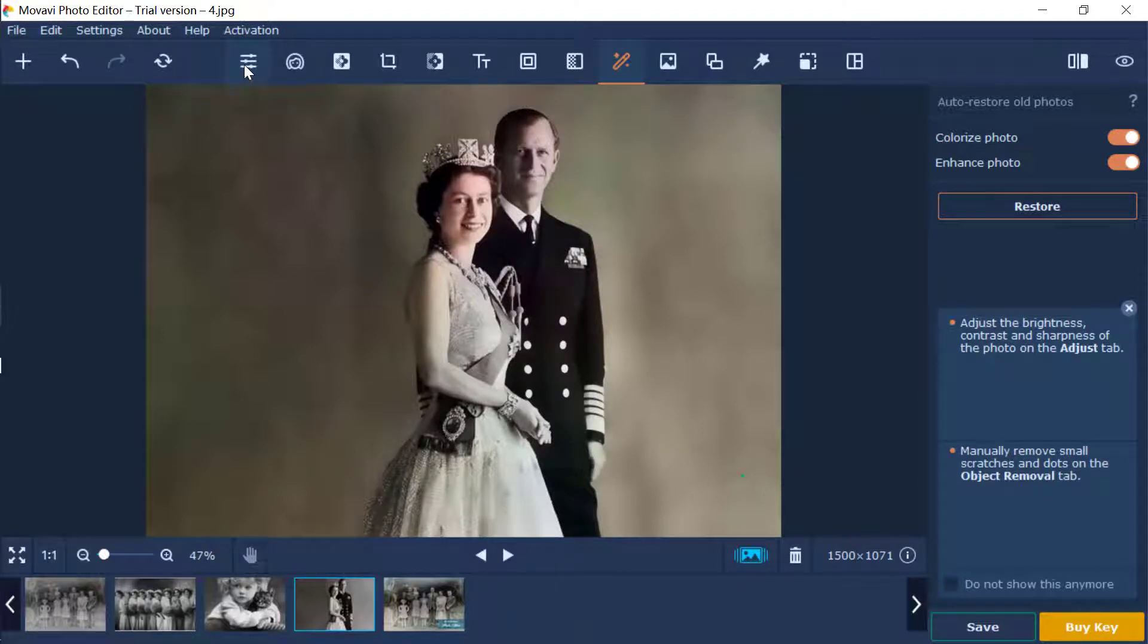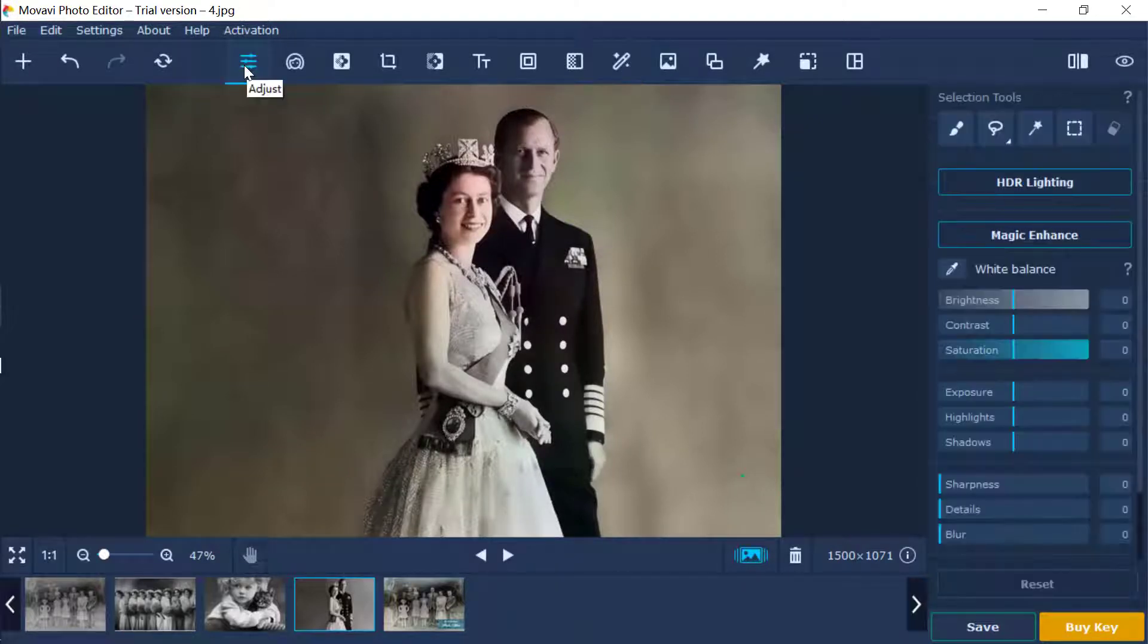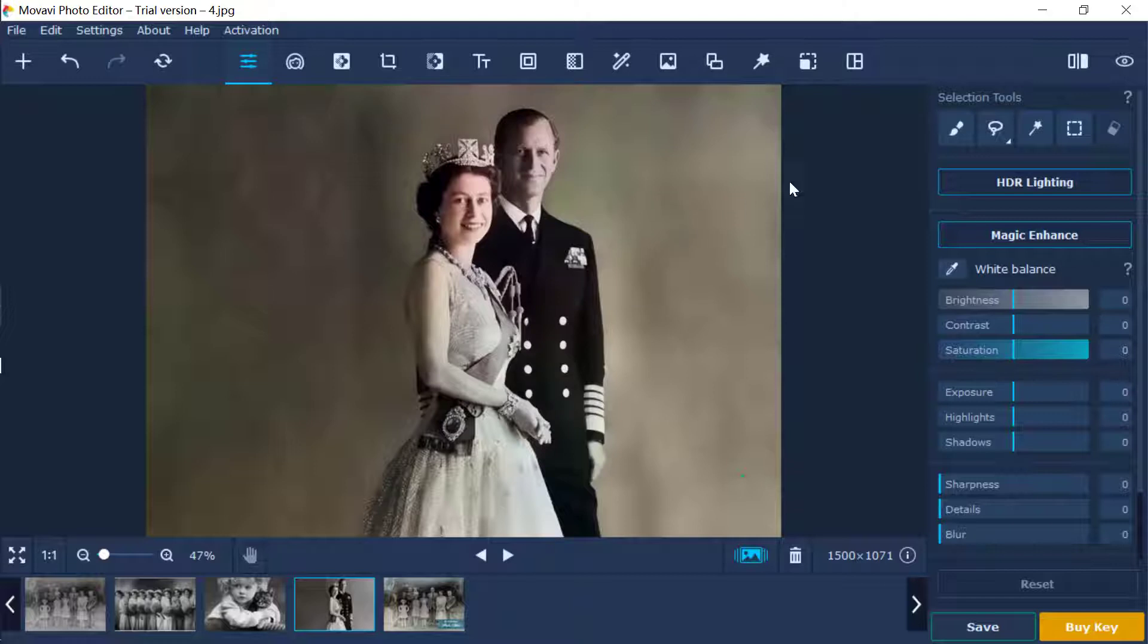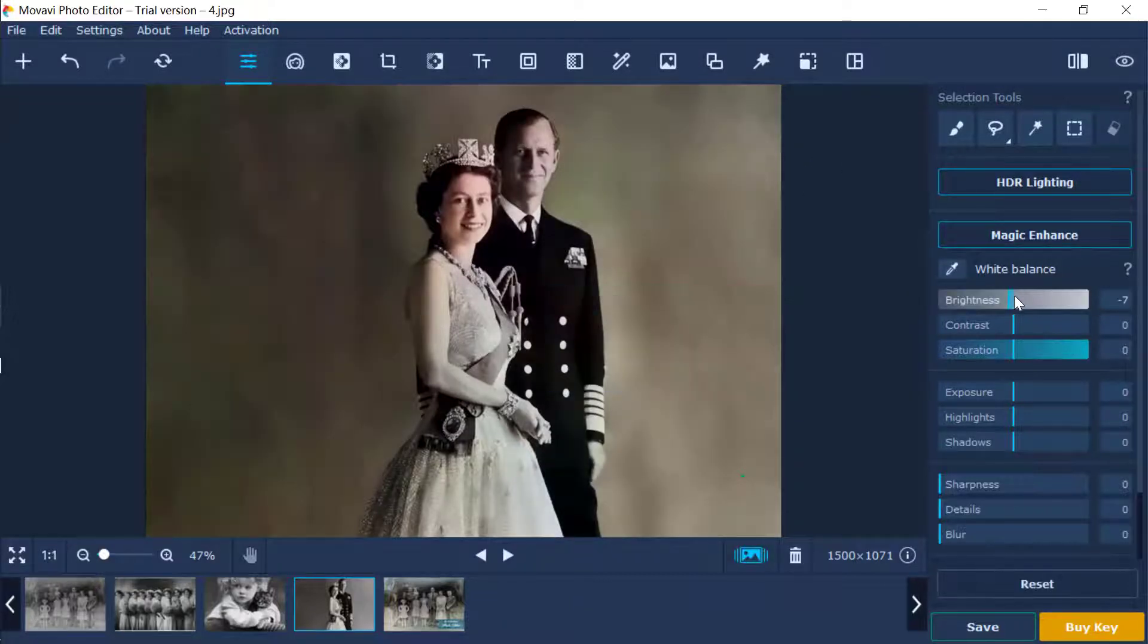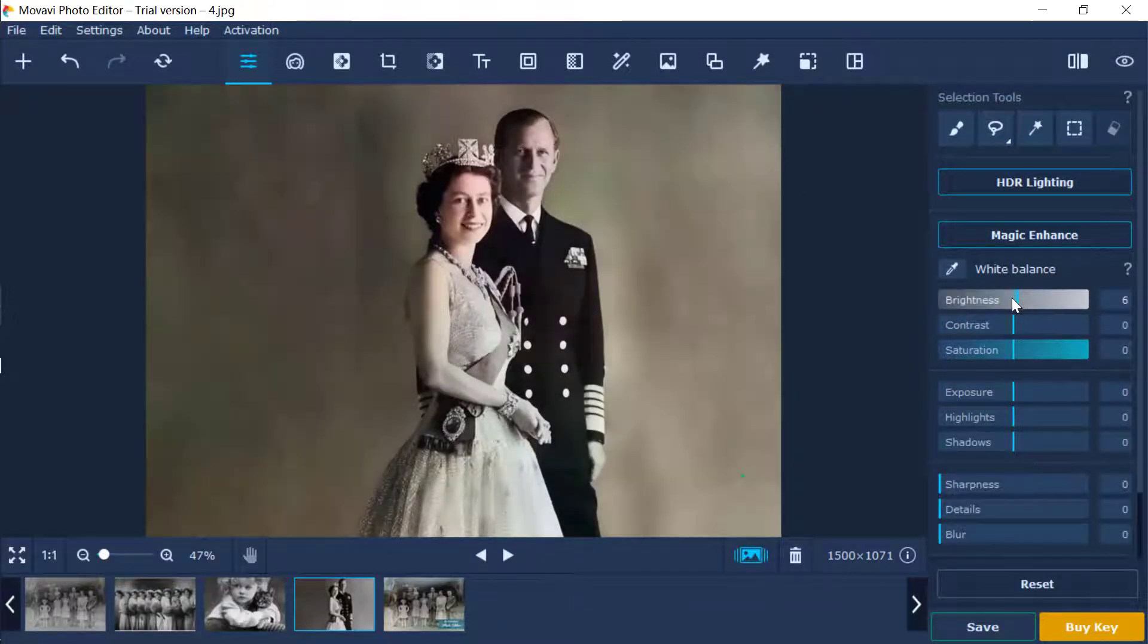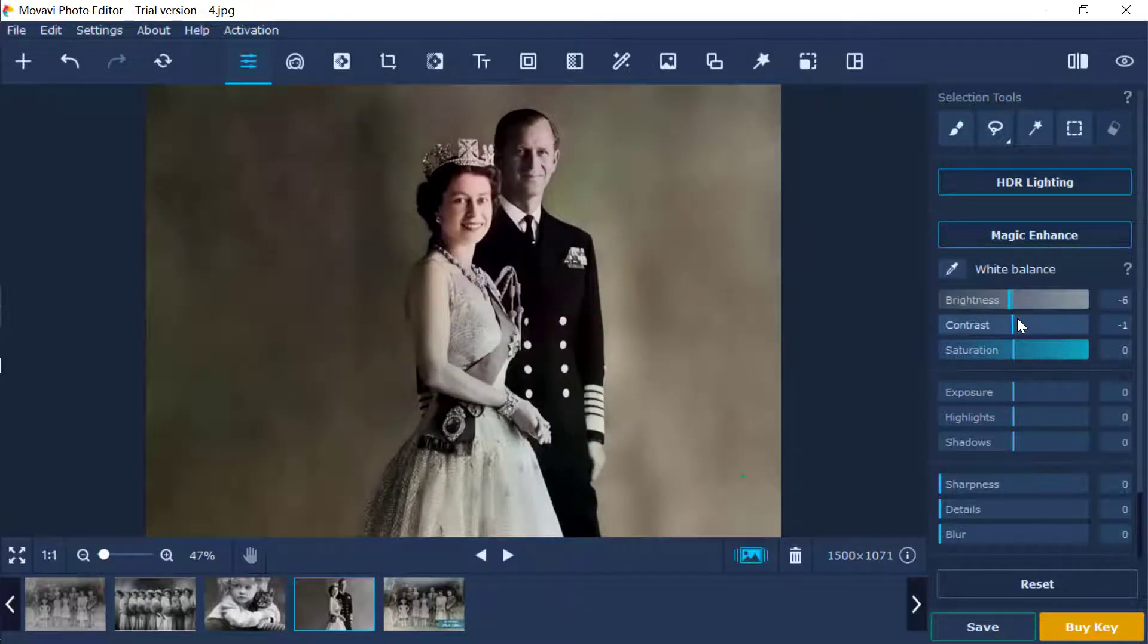By default, Movavi keeps the colorize photo switch on. Another switch, enhance photo, is designed to help you adjust the brightness and contrast of the image automatically.